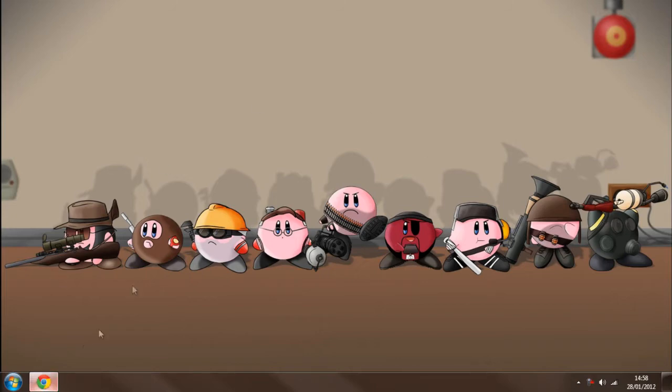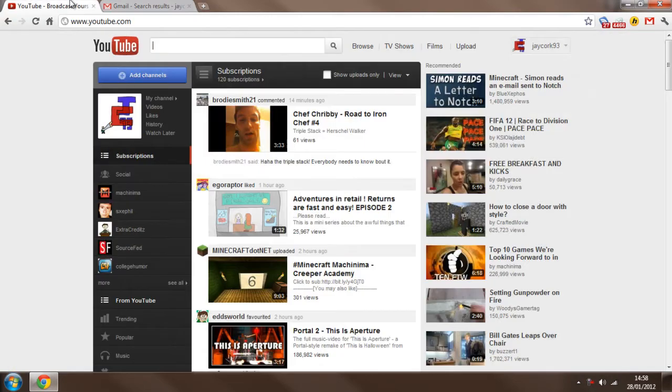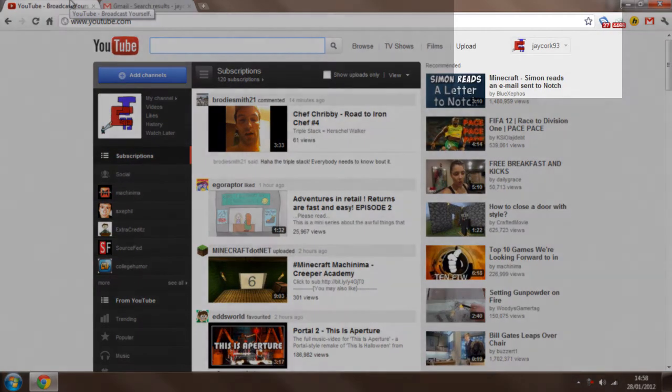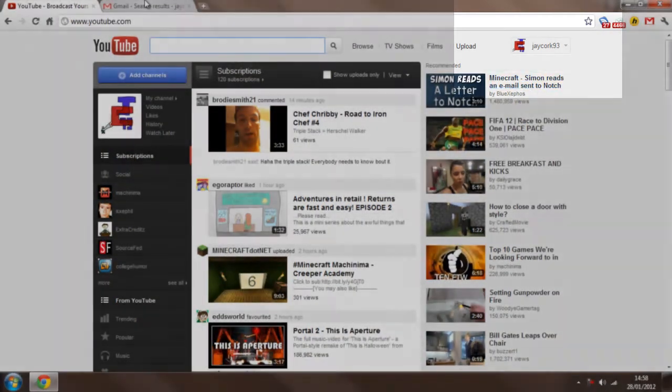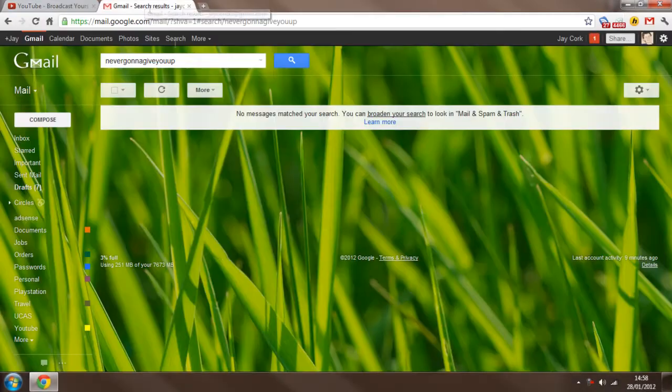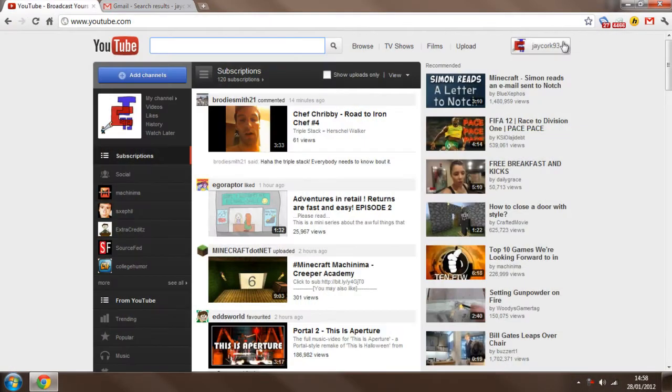Okay, first off I'm going to show you the problem about having multiple YouTube accounts or Google accounts. As you can see here I'm signed in as jcote93 and my Gmail is also signed in, but if I wanted to go to my second channel,